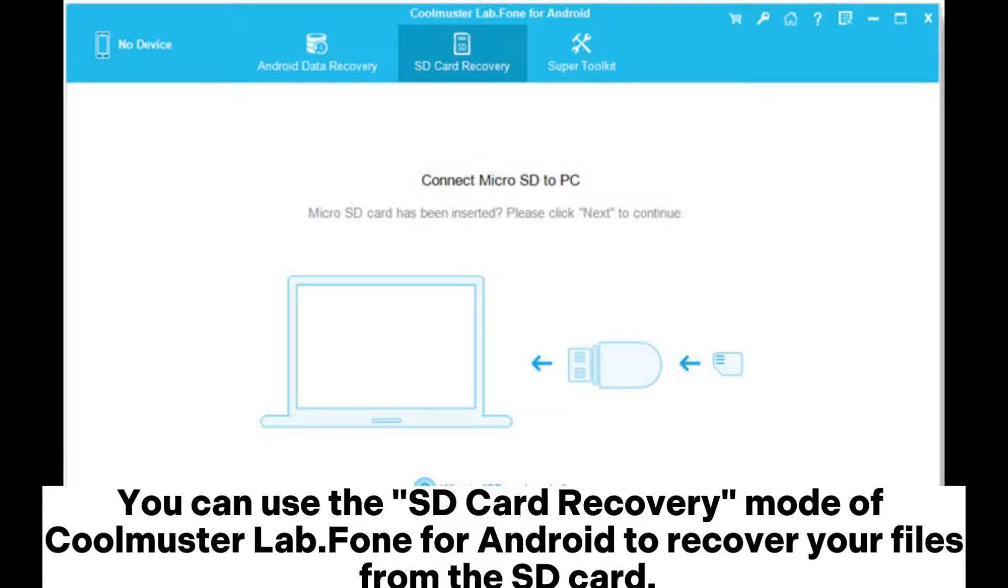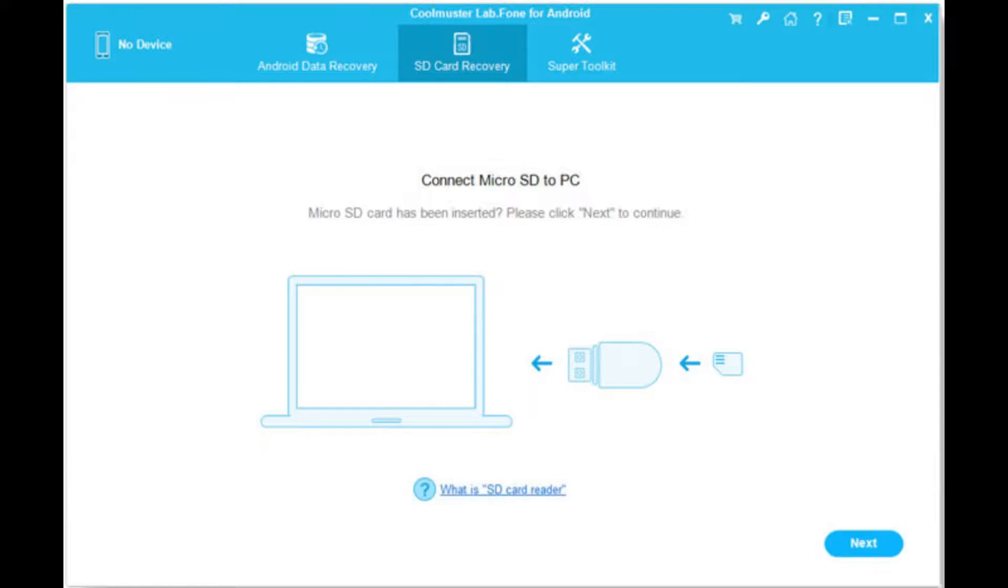You can use the SD card recovery mode of Coolmuster Lab.Fone for Android to recover your files from the SD card.